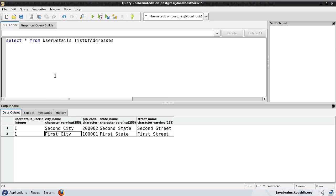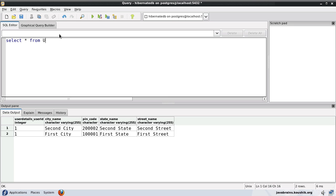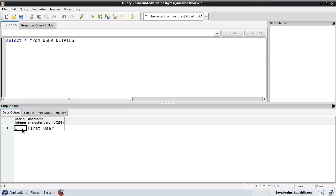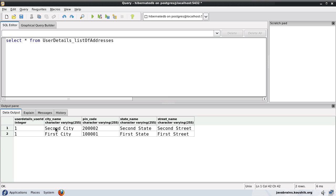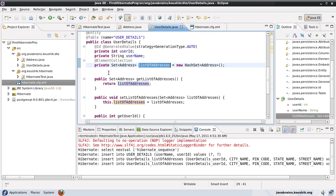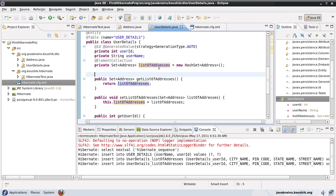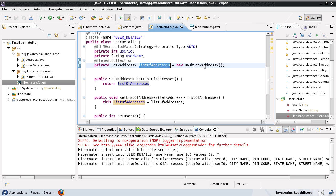If the user has five addresses, there will be five records in the collection table, each linked by the user ID that was saved when persisting the user_details entity. That's how Hibernate makes the link between all the addresses and the main entity. This is one of the ways Hibernate can save collections, and we'll look at more implications of this in the next tutorial.